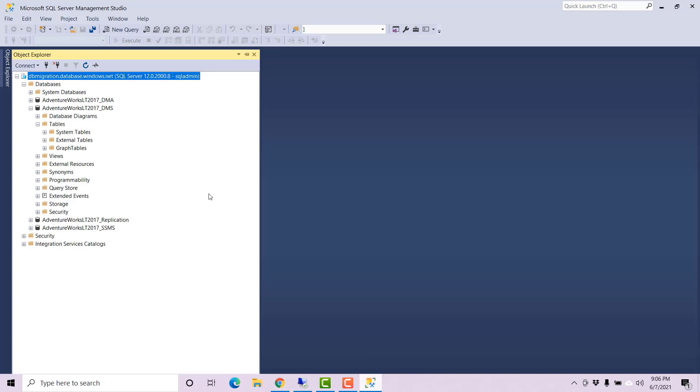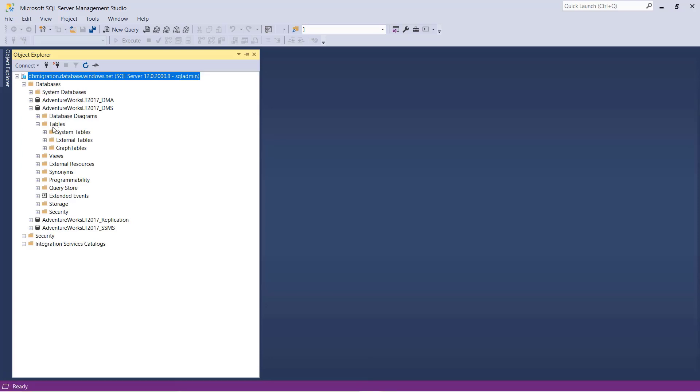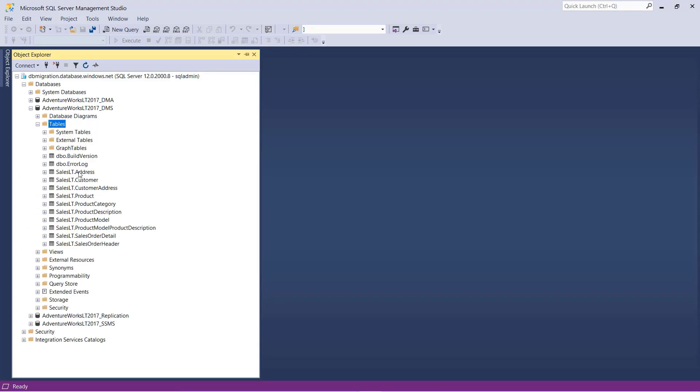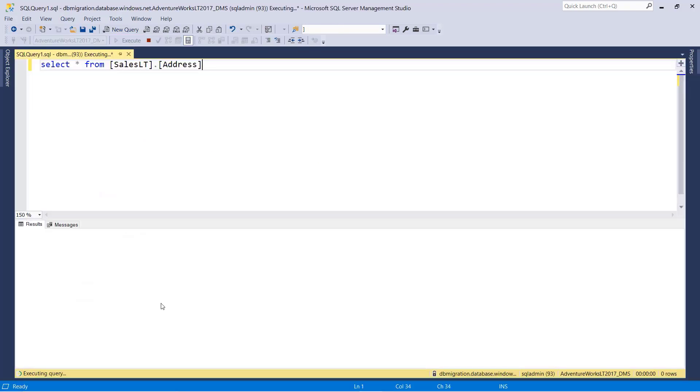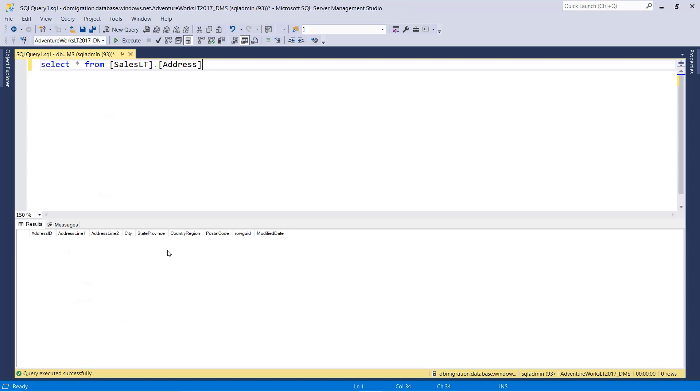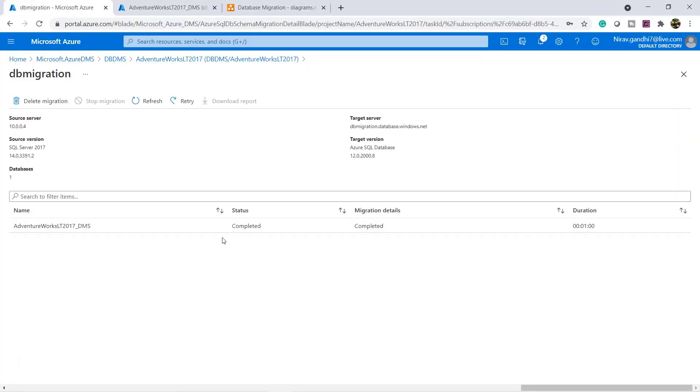Go to SQL server and quickly check. Now here the schema is migrated successfully. But if I run the select statement you can see the data is not migrated.